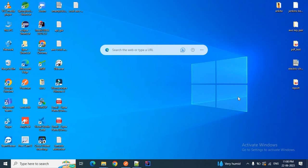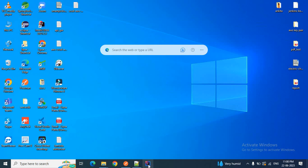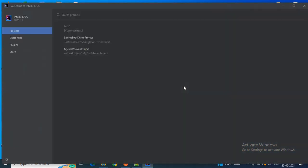Let me open my IntelliJ IDEA quickly. This is the IntelliJ IDEA Community Edition 2023, let it open.